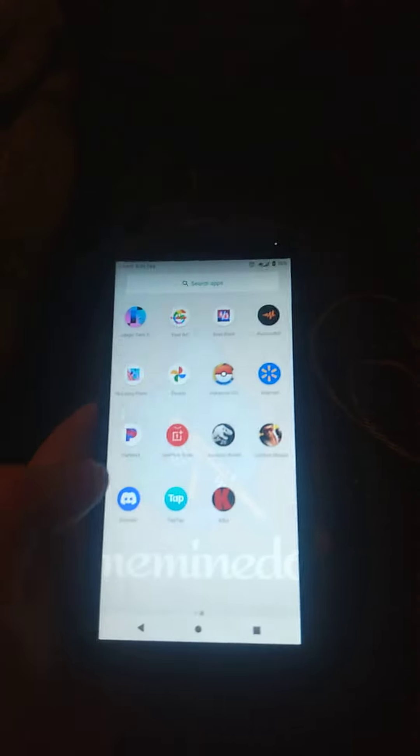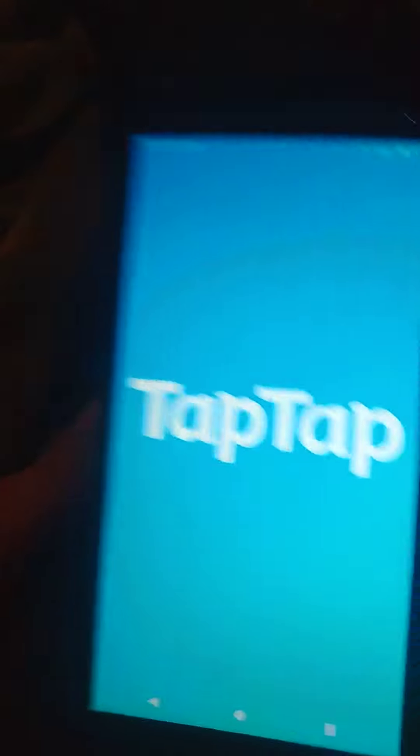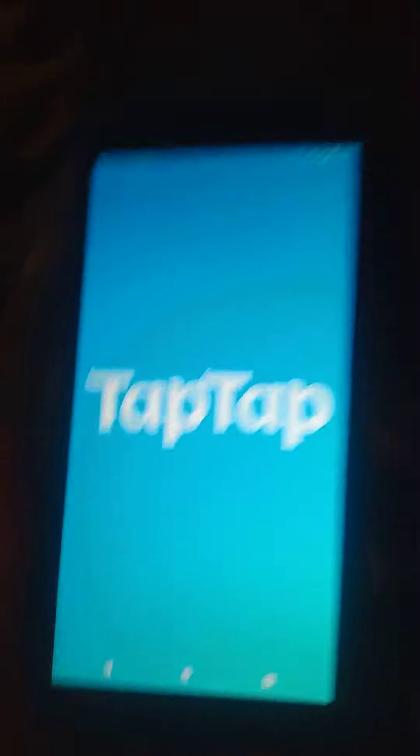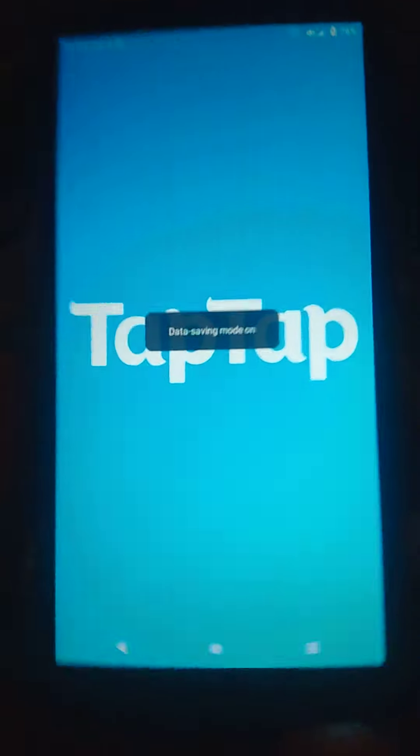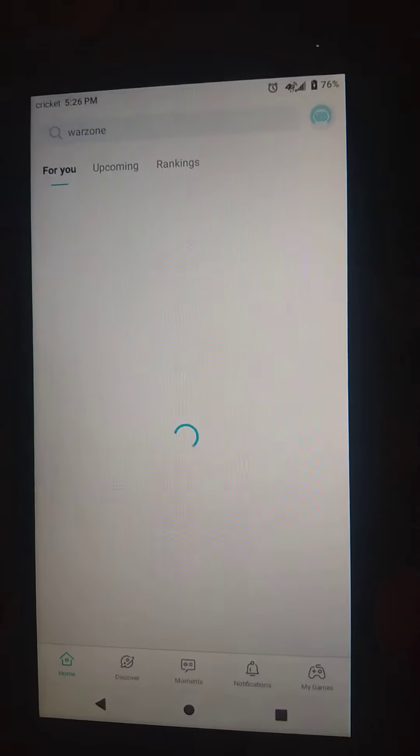I'm going to show you guys a bunch of ways to actually get Apex Legends Mobile on your Android device — you have to get TapTap — or your iOS device. I made one for Android. You have to have iOS... I'm going to say this once: you have to have TapTap on your device.